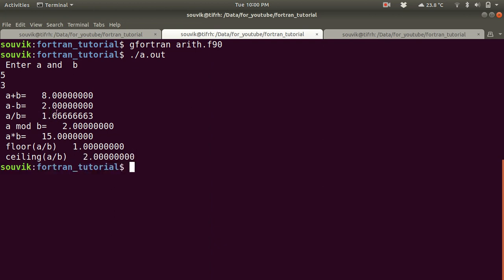So these are some arithmetic operations in Fortran. In my later lectures I will tell you how to write a subroutine and a function in Fortran. I have also uploaded many lectures on GNU plot and on some physics problems coded in Fortran, so after this tutorial series you can go through them. Thank you for watching — if you liked the video please share it, and if you haven't subscribed to my channel please subscribe. Thank you.